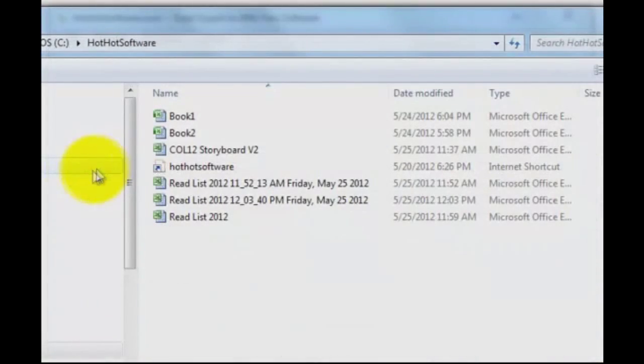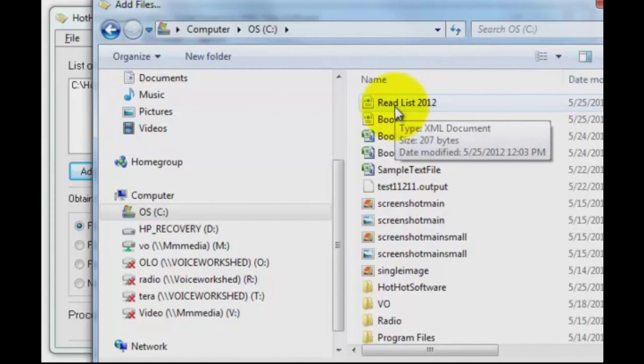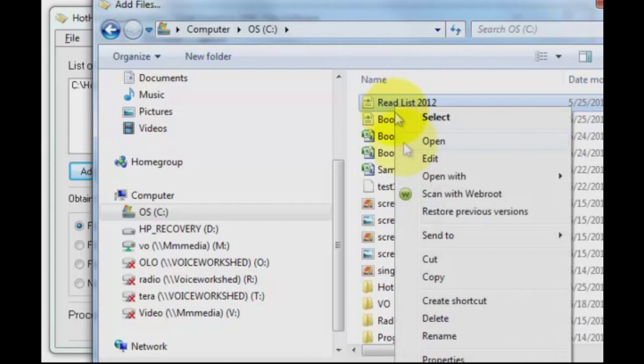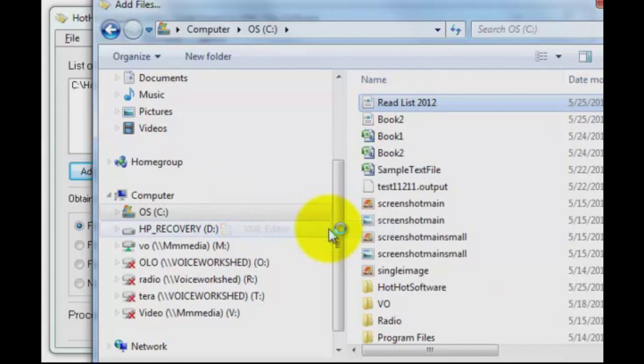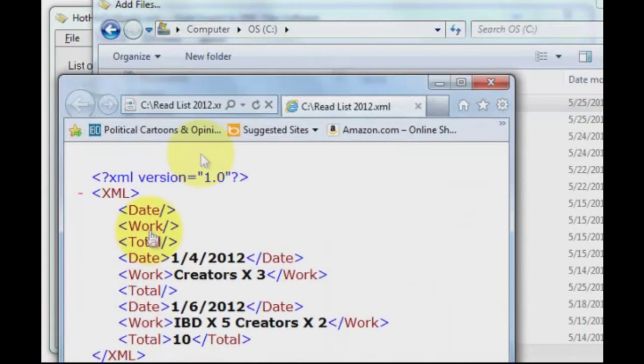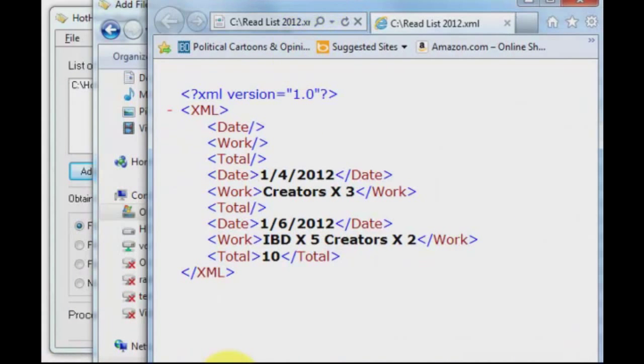Now let's go have a look and see what it did. There it is, my read list XML file. I'm going to open that with my XML editor. And there's a look at what it created for you. Take a look at that there.